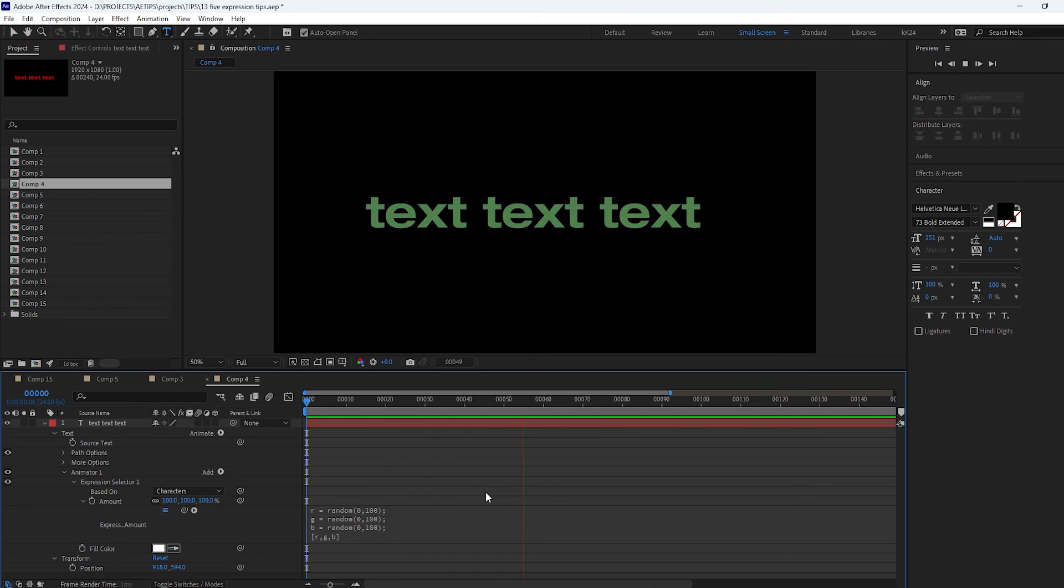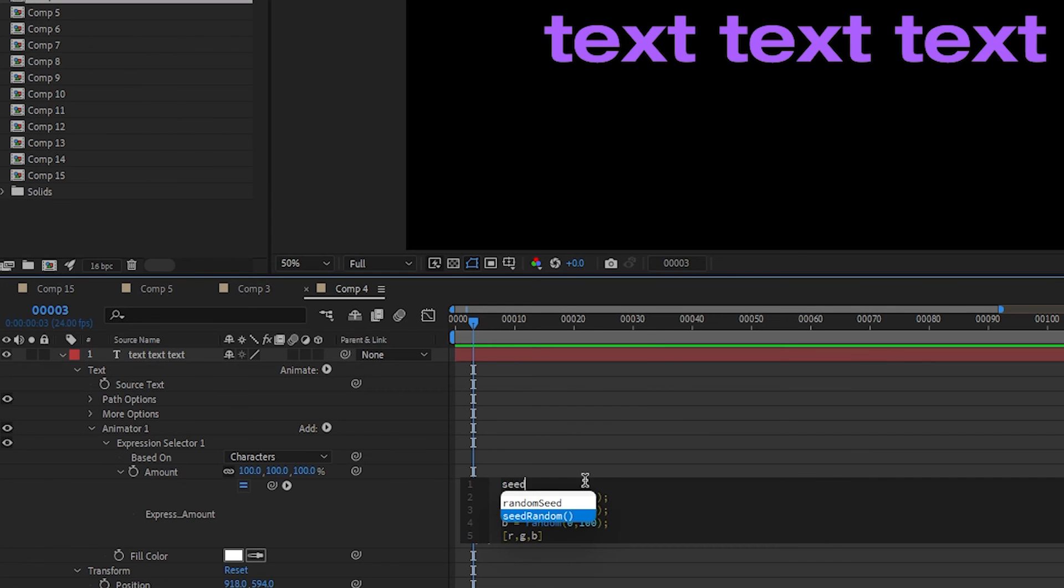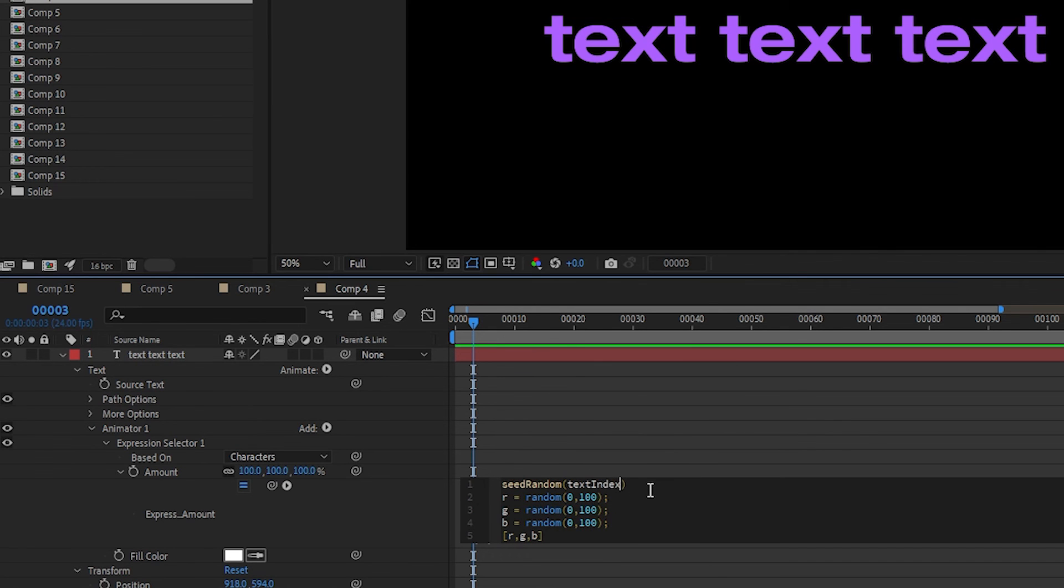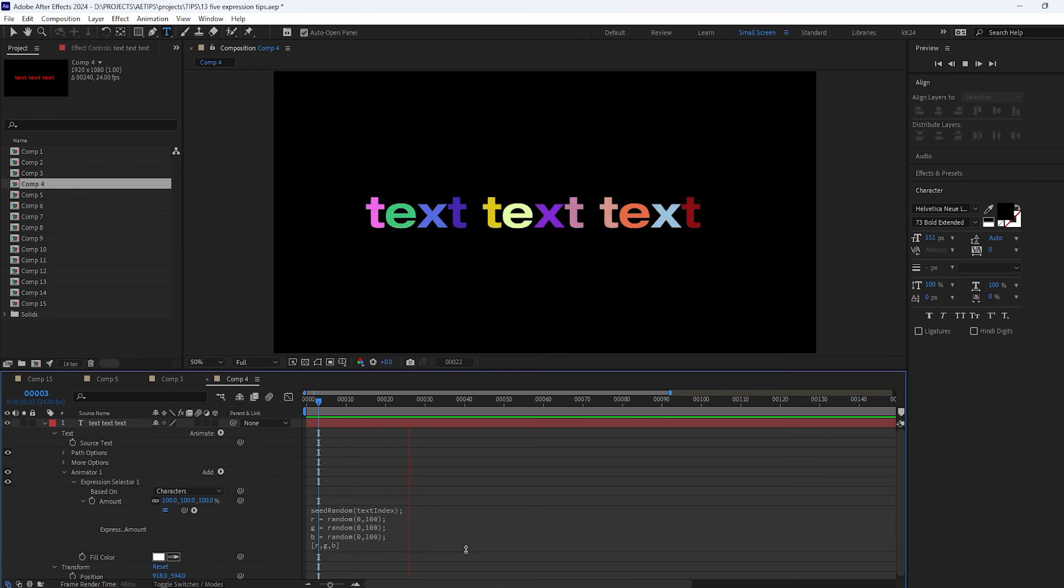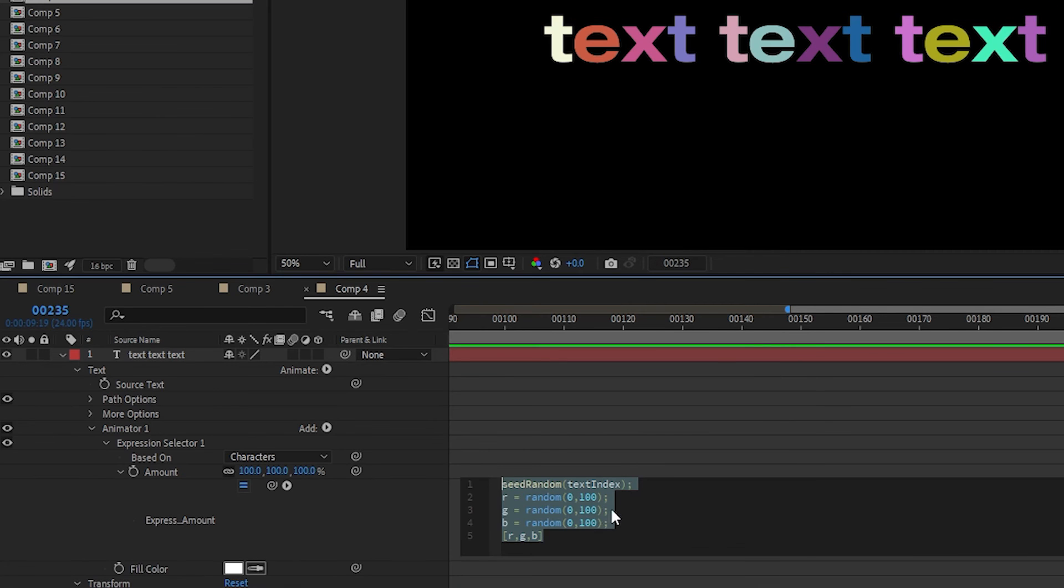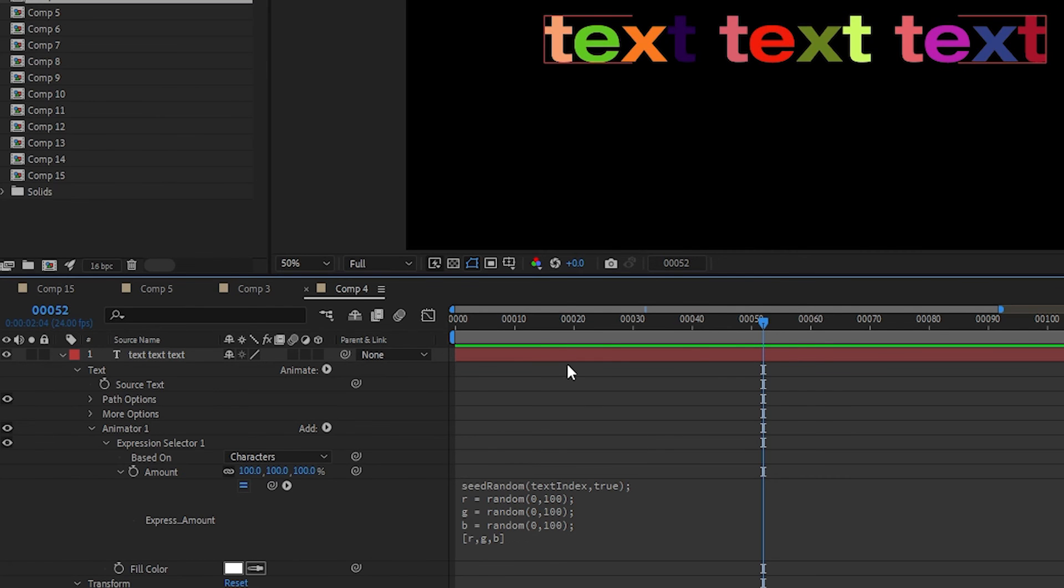But remember that this expression gets run for each character individually so we can have a unique random seed for each of them by using their text index as the seed number. If you don't want it animating you can lock the random seed by adding true to the seed random.